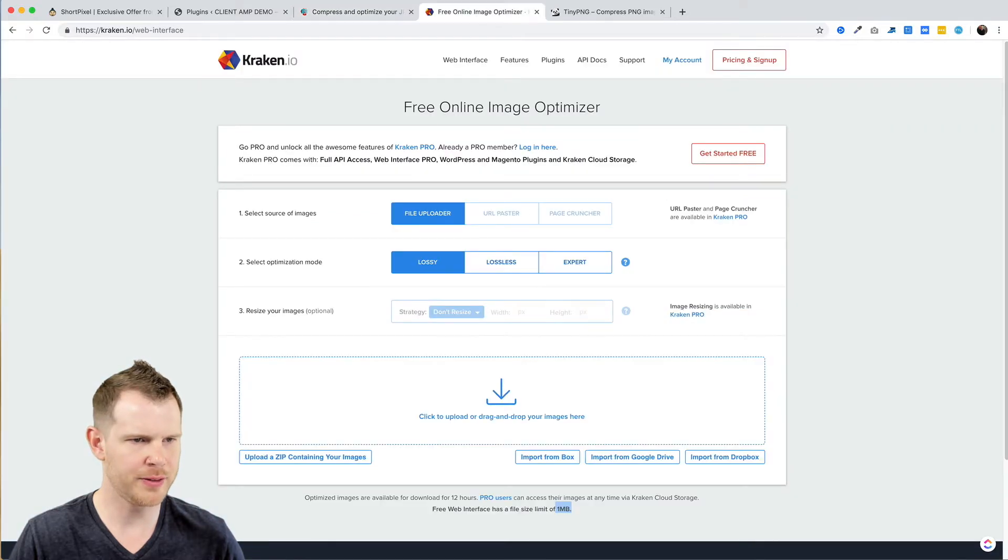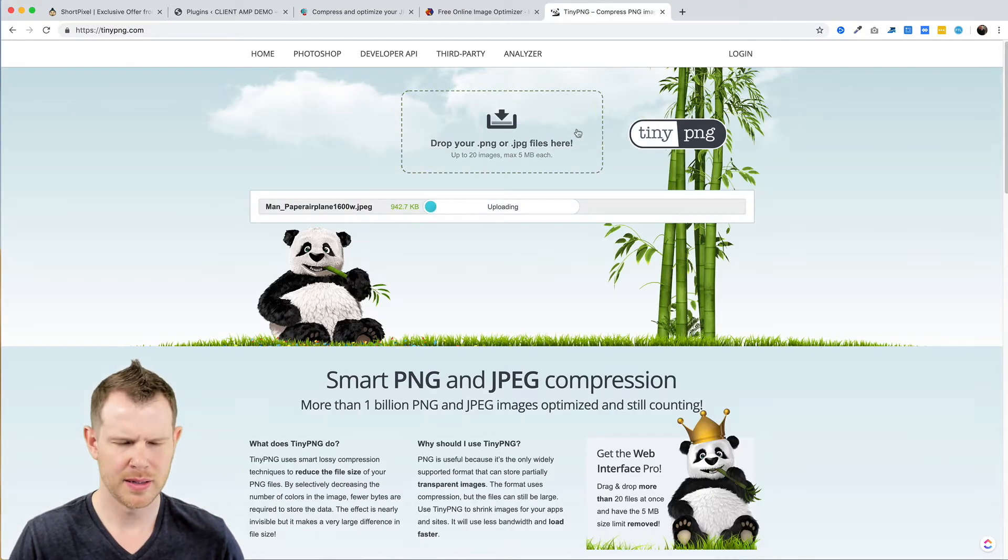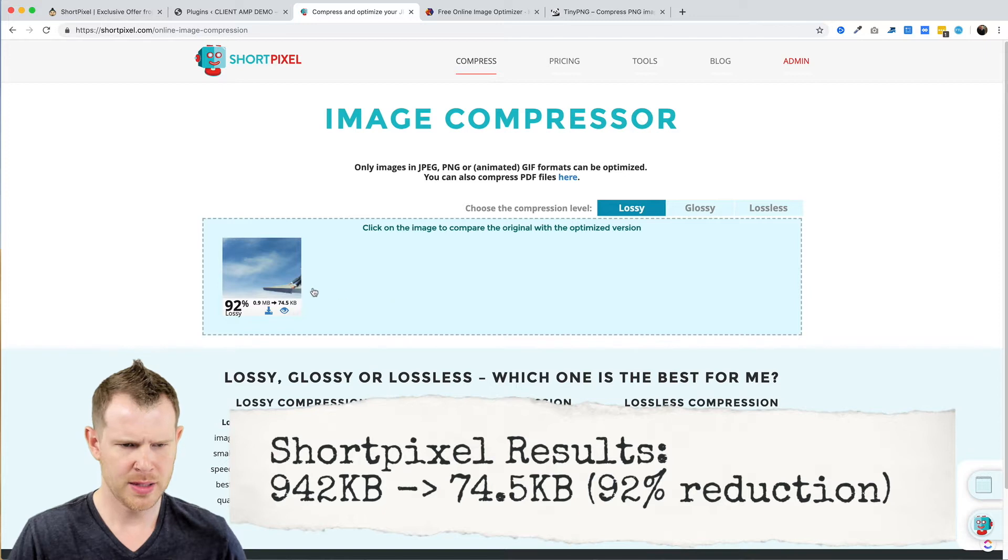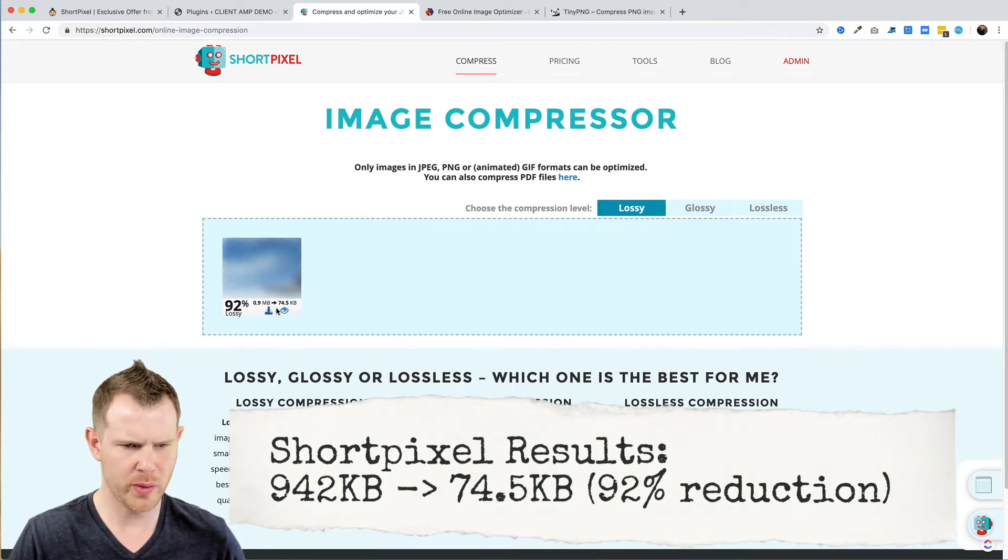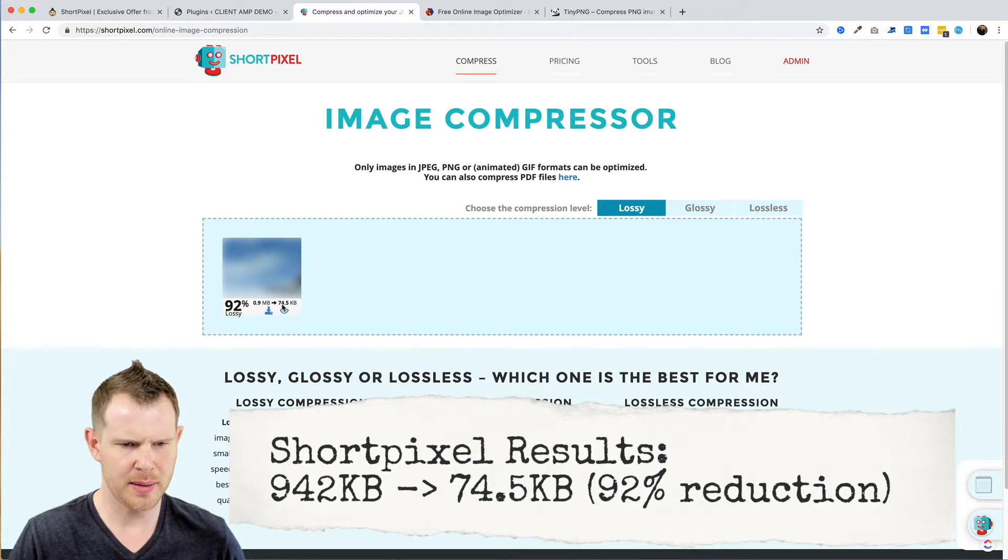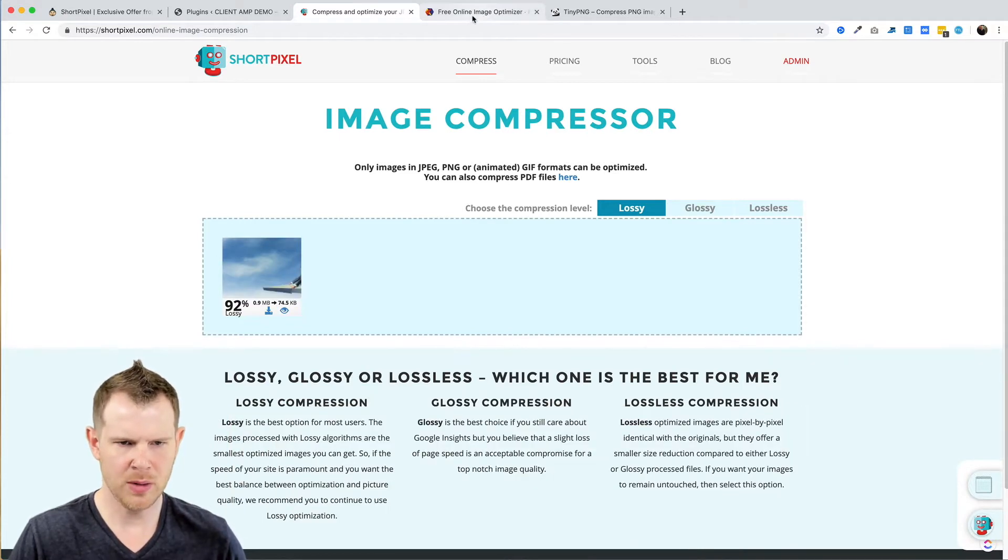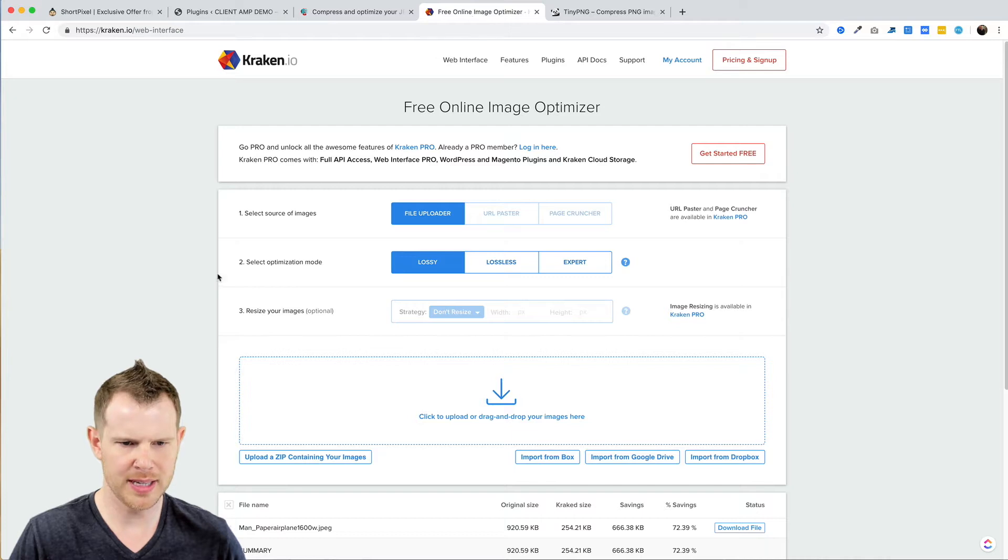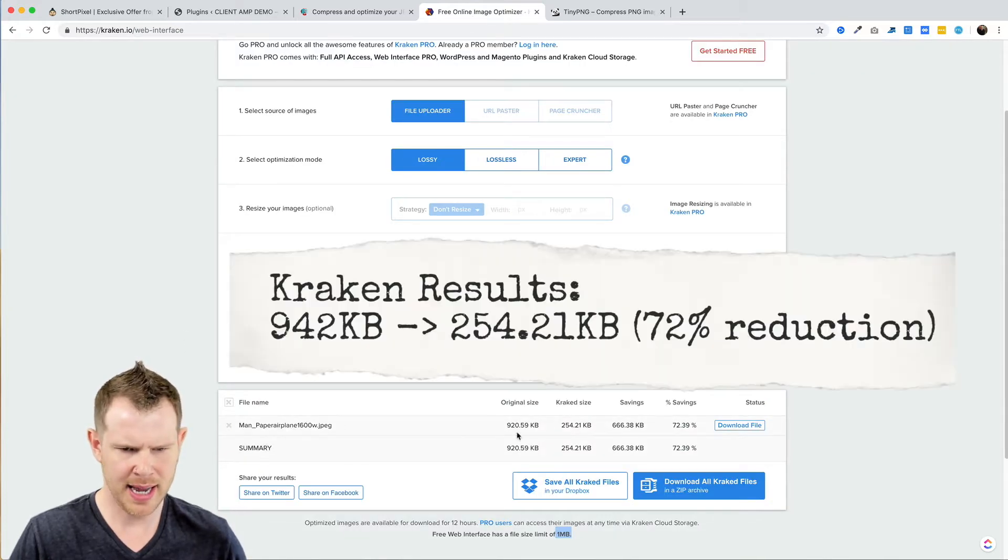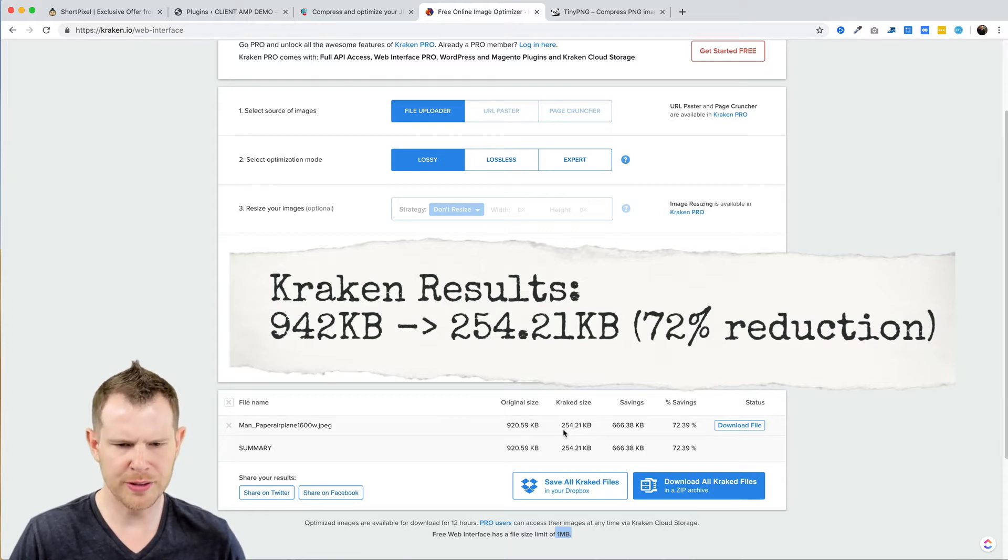I'm just going to drag and drop into each one of the offerings here and let's check back. So it looks like ShortPixel is already done—it went from 0.9 megabytes to 74.5 kilobytes. We will definitely compare the quality here, but first let's just look at the image size. Kraken is done and the original size was 920 kilobytes and it reduced it to 554 kilobytes.